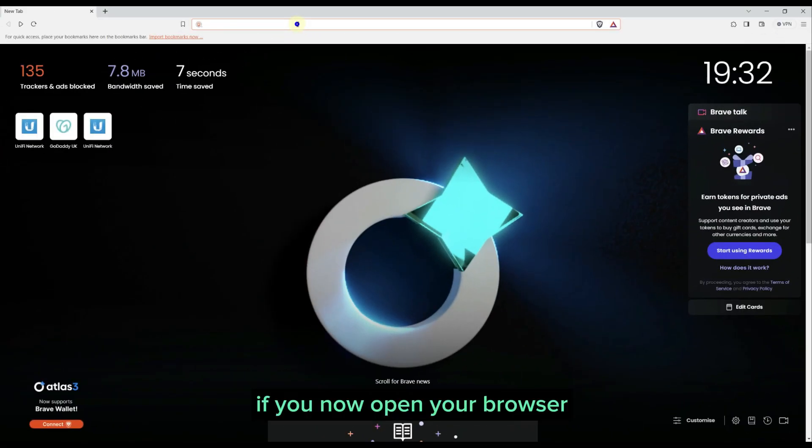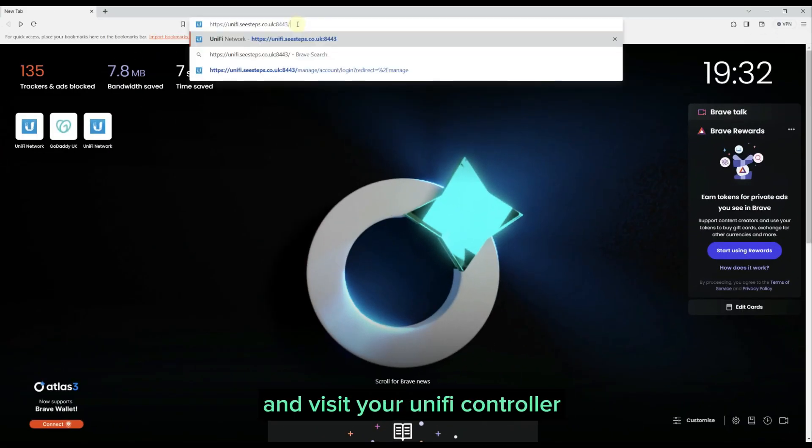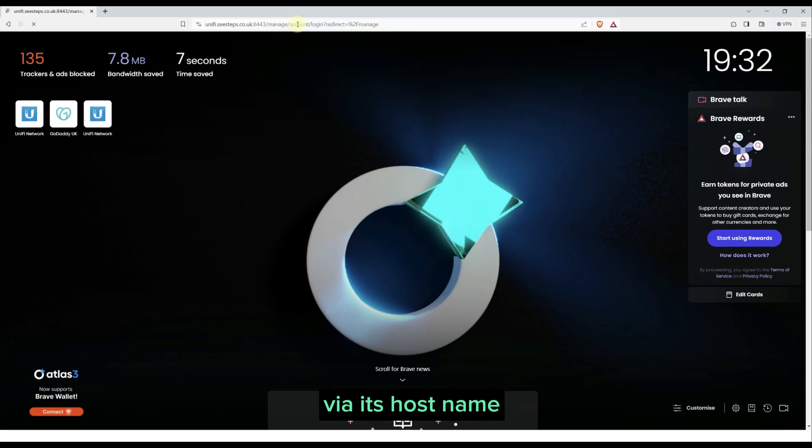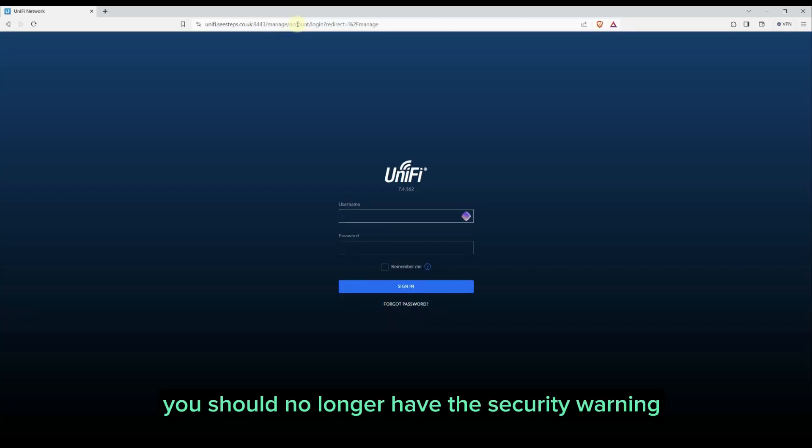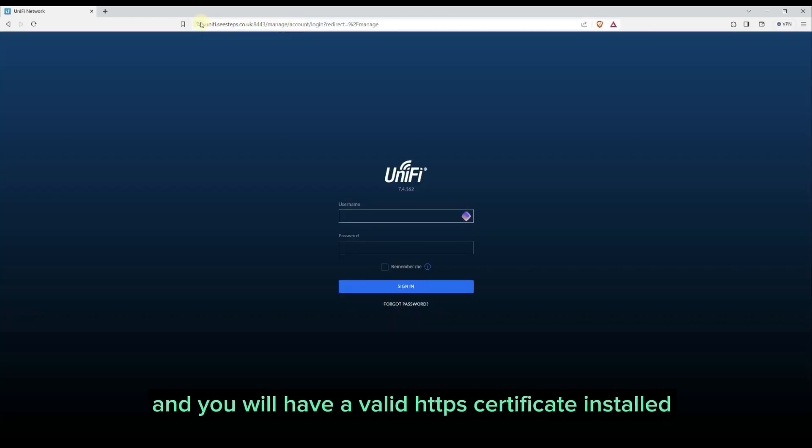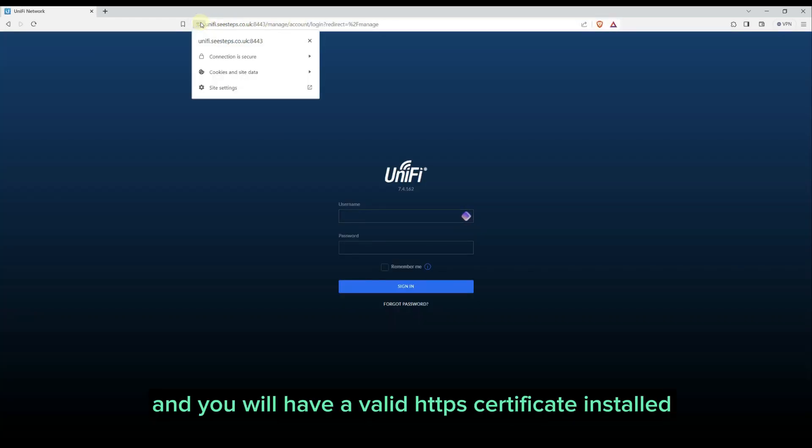If you now open your browser and visit your UniFi controller via its hostname, you should no longer have the security warning and you will have a valid HTTPS certificate installed.